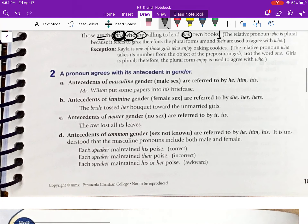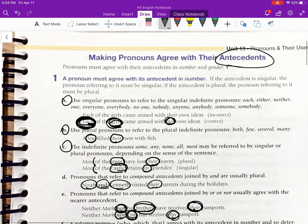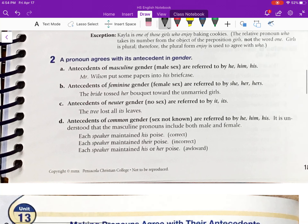Those were all dealing with number. Number two deals with gender. Antecedents of masculine gender are referred to by he, him, his. Example: 'Mr. Wilson put some papers into his briefcase.' The same thing is true for feminine gender. And antecedents of neuter gender — no sex — are referred to by it or its.